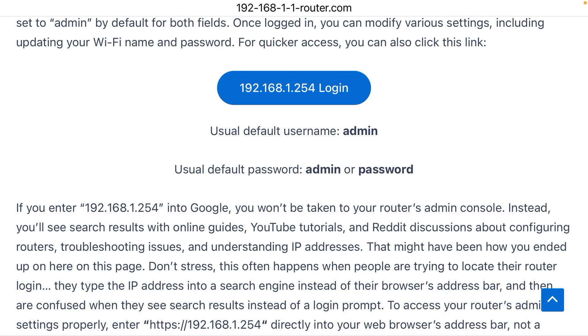That should get you into your router, give you full administrative control, allow you to change the name of your Wi-Fi network and all the other settings.